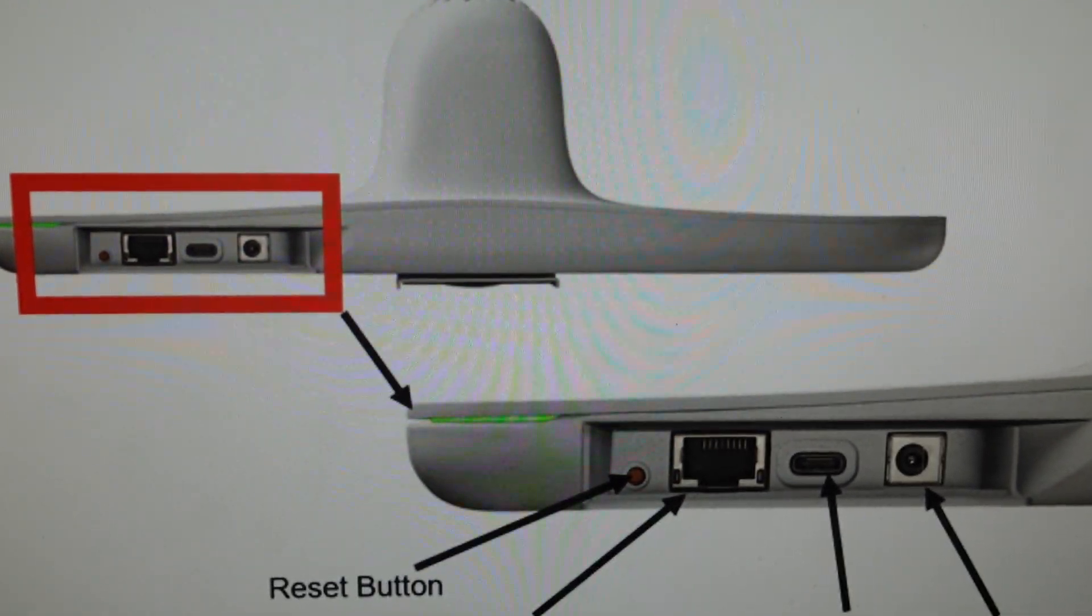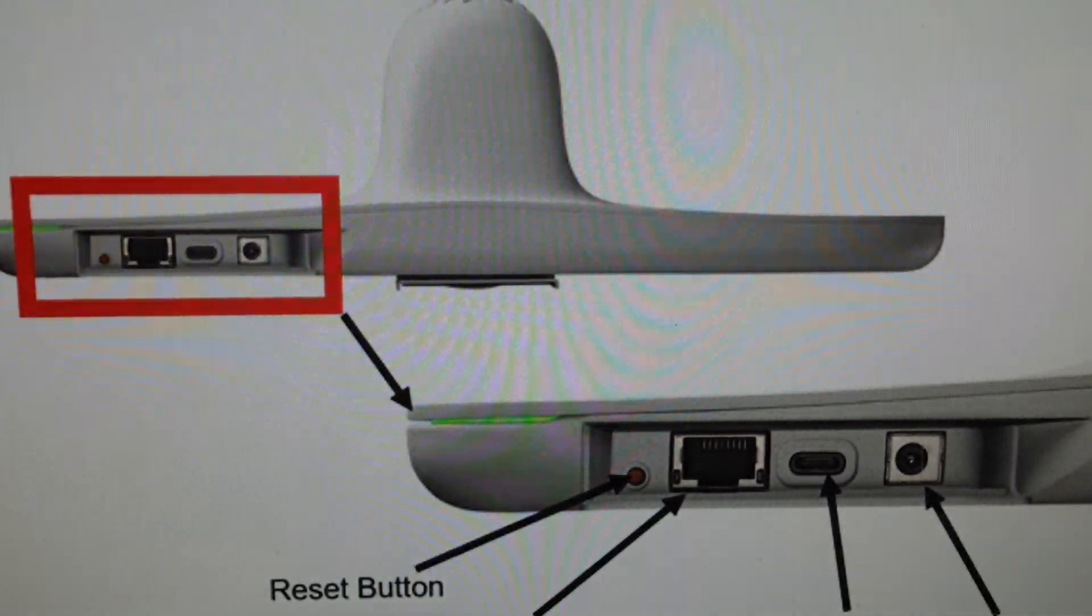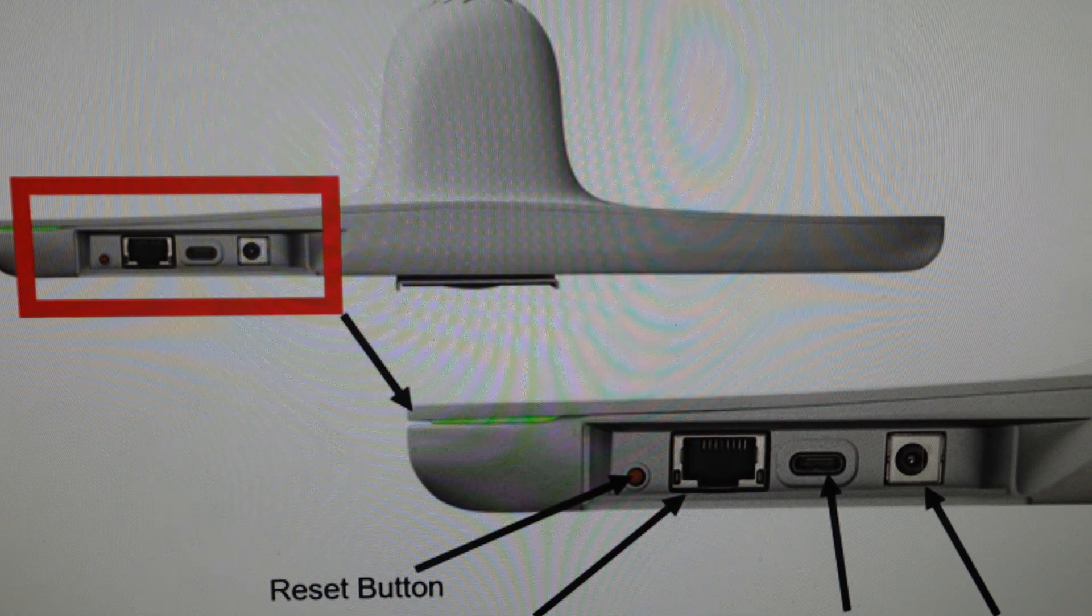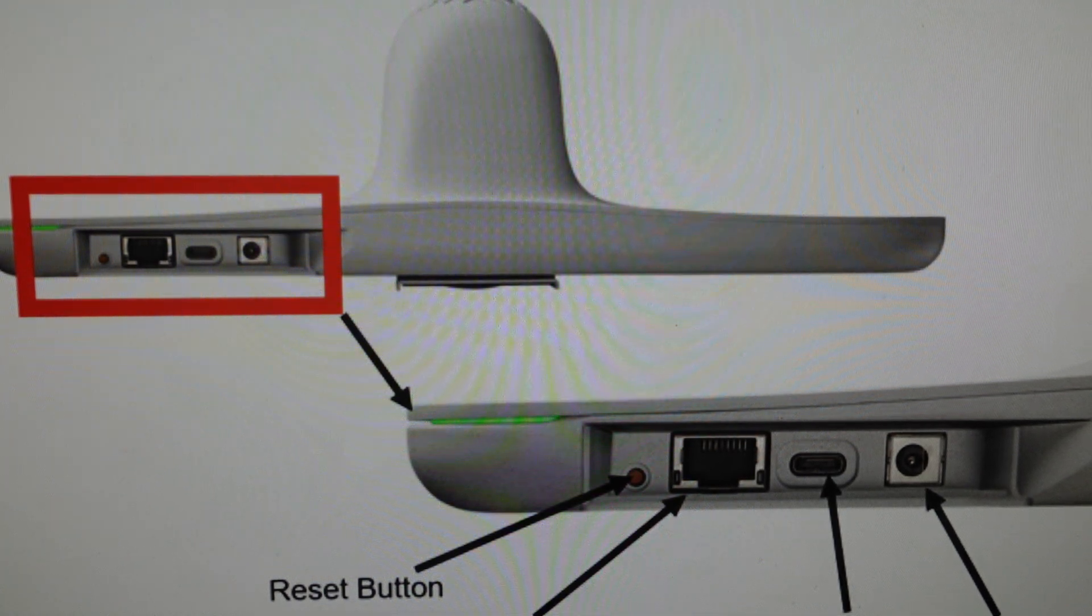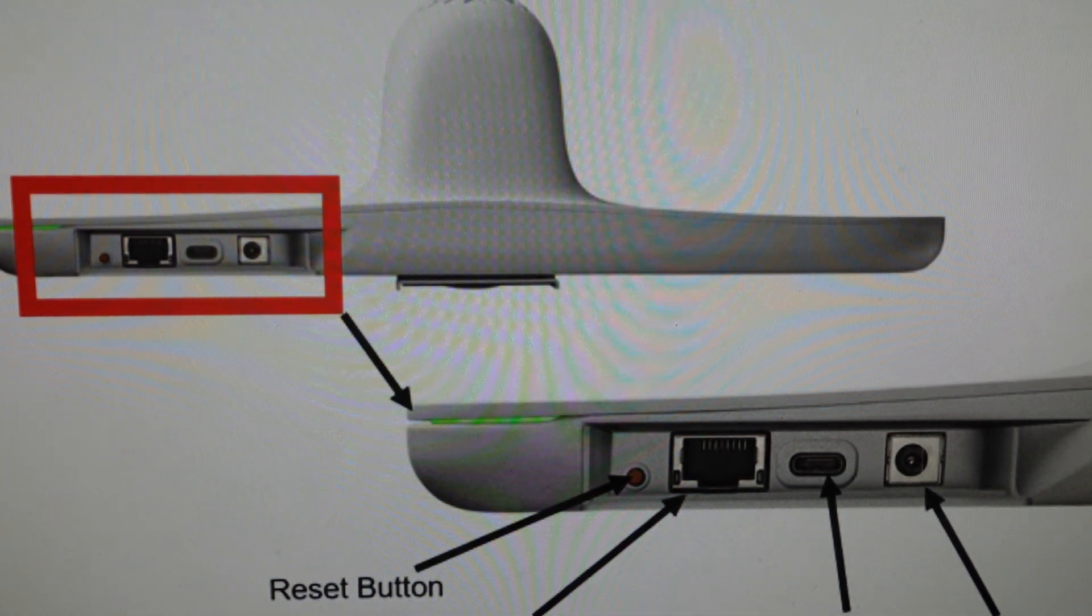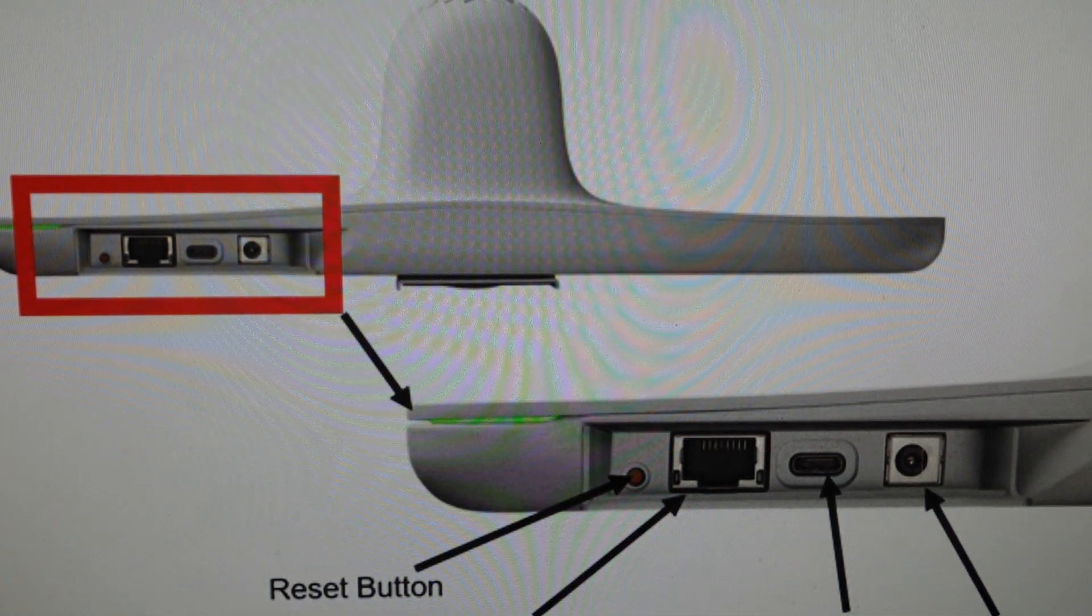Hey everybody, this is a quick video in case you have a PolyStudio E70 smart meeting room camera and you need to do a hard reset to the factory default settings on it.